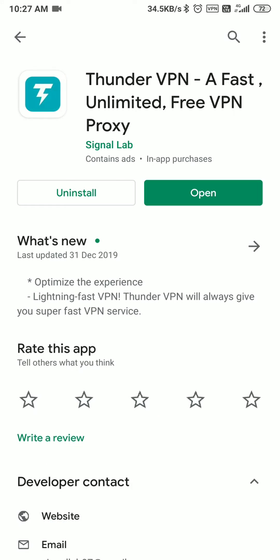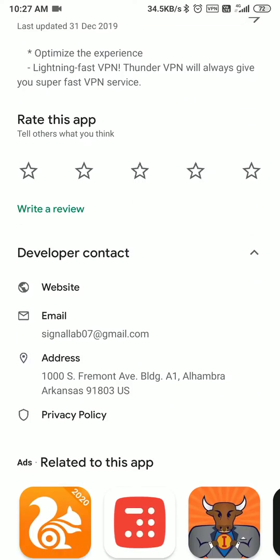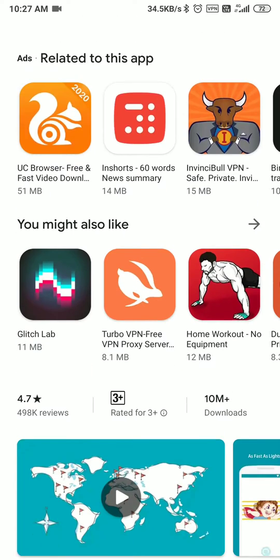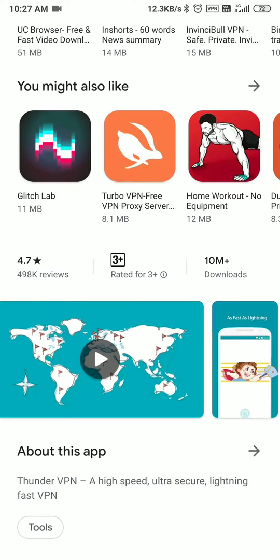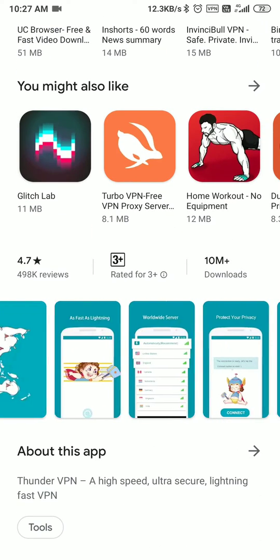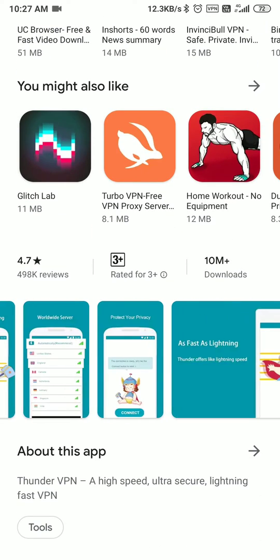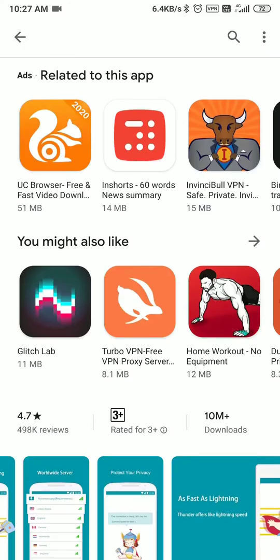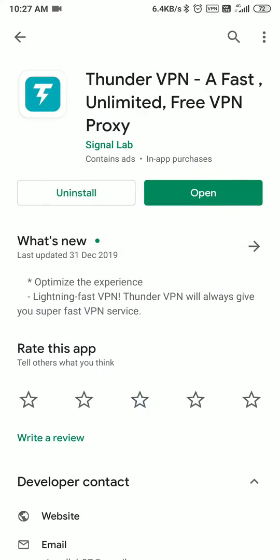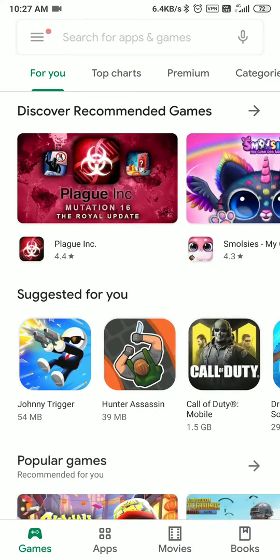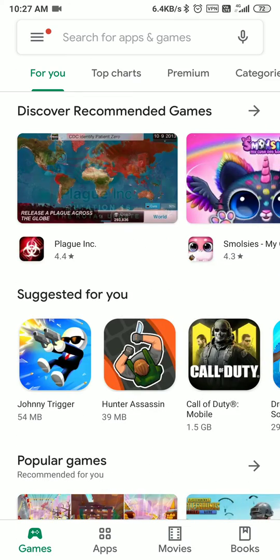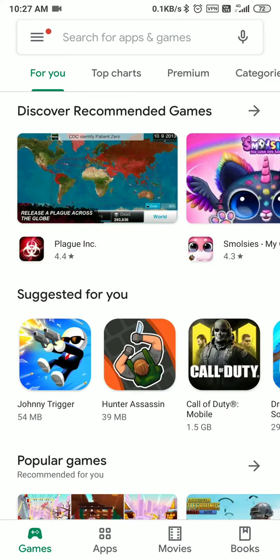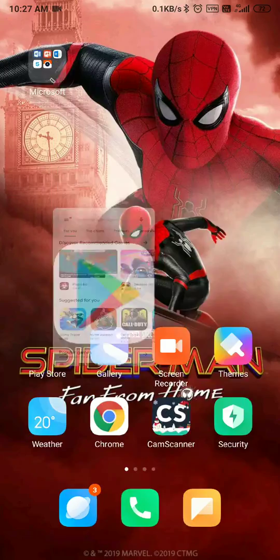Download Thunder VPN as well. After downloading Thunder VPN, you have to open it and log in. Once you are logged in, you can access the 1337x site which I am going to tell you about.